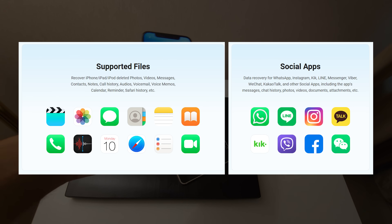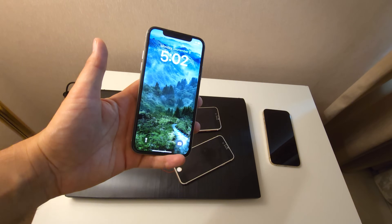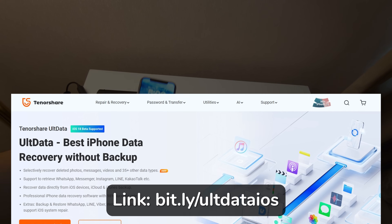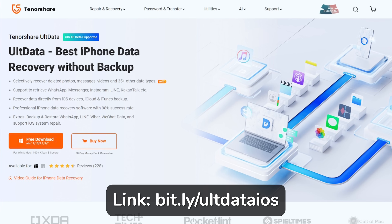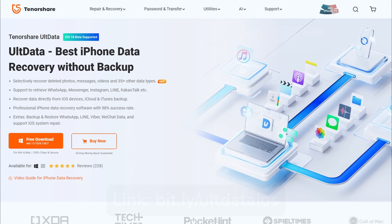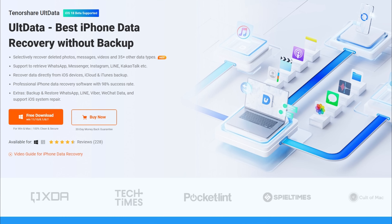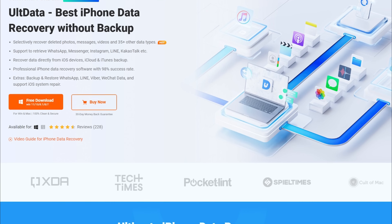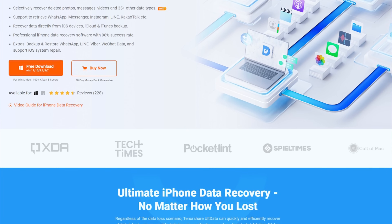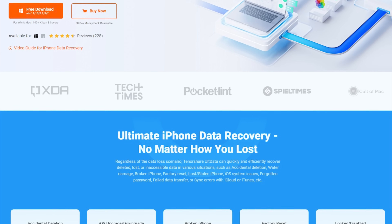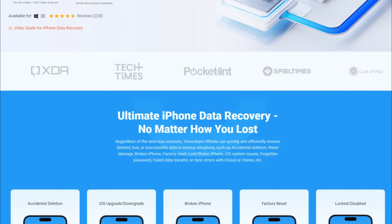But today I'm going to introduce you to a software that everyone should have. It's called Tenorshare AltData. This powerful tool can help you recover deleted data directly from your iPhone, iTunes backup, or iCloud backup. What makes Tenorshare AltData stand out is its ability to recover almost every piece of data you might lose on your iPhone or iPad.